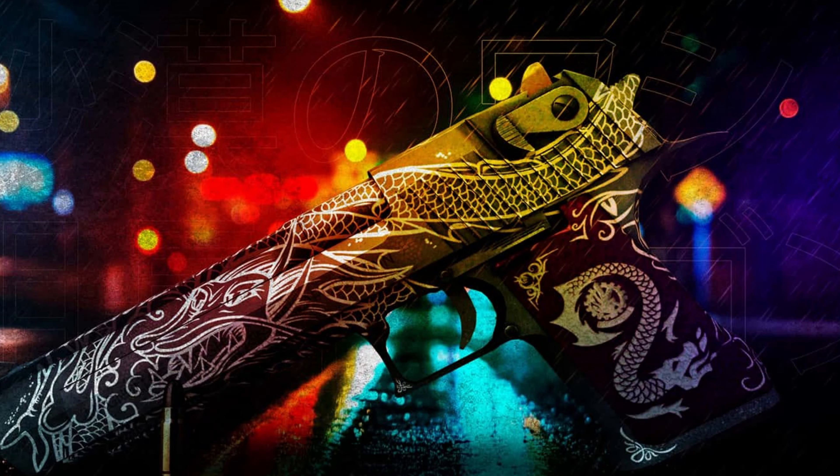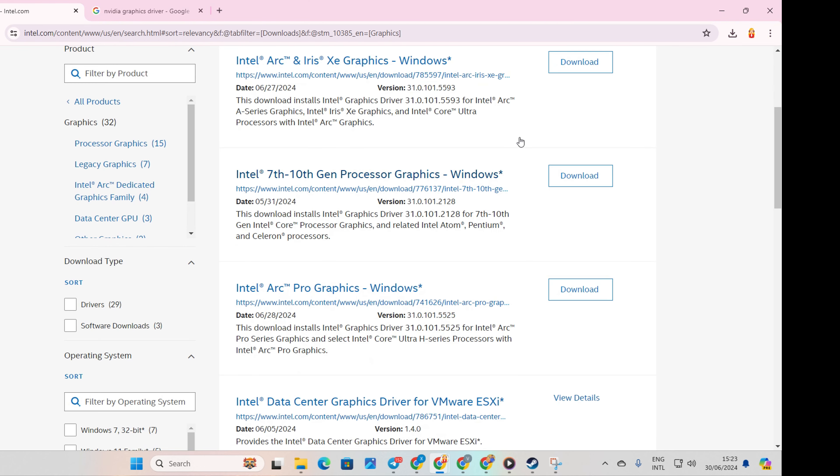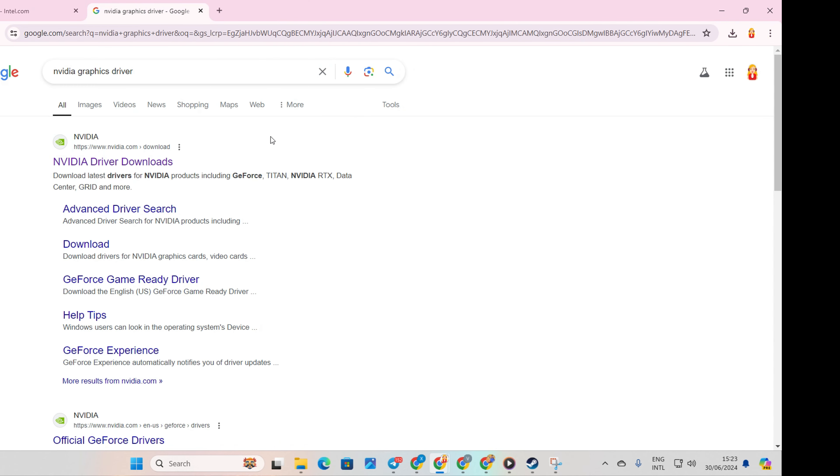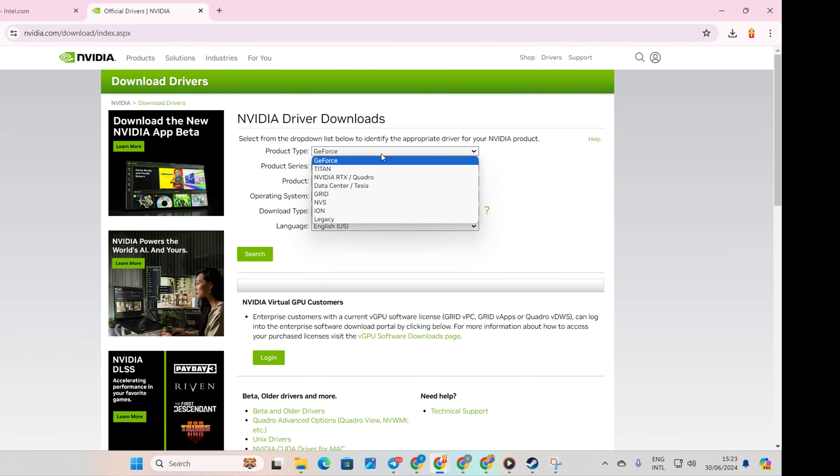Method 3. Update from Manufacturer's Website. Visit your graphics card manufacturer's website and download the latest graphics card driver. After downloading and installing, reboot your computer and the issue should be resolved.